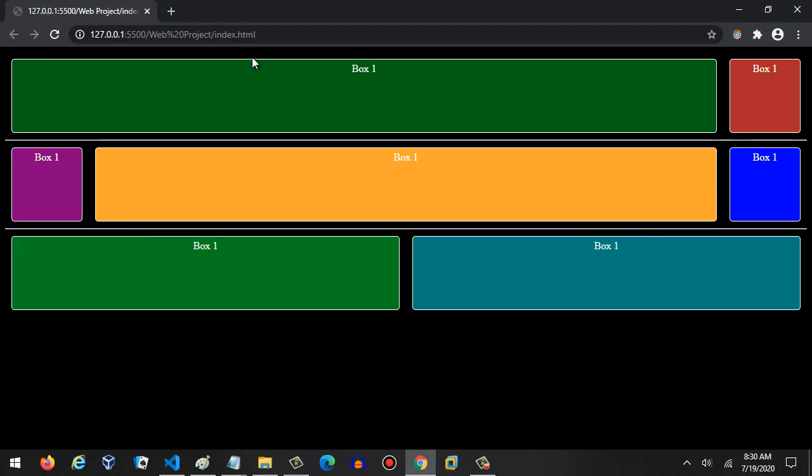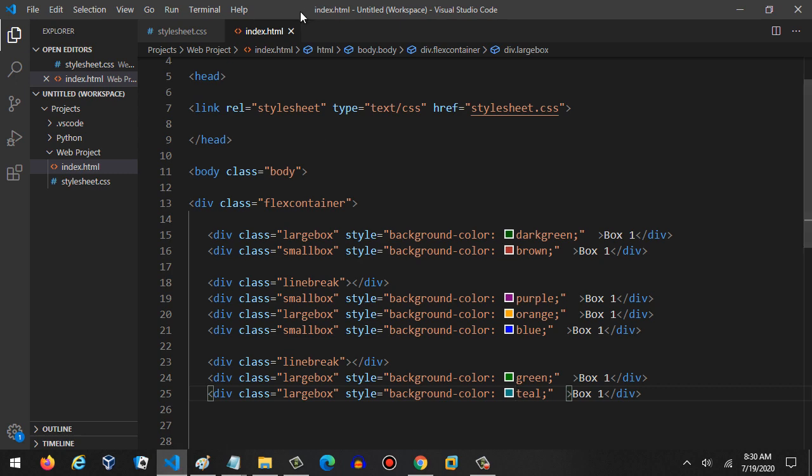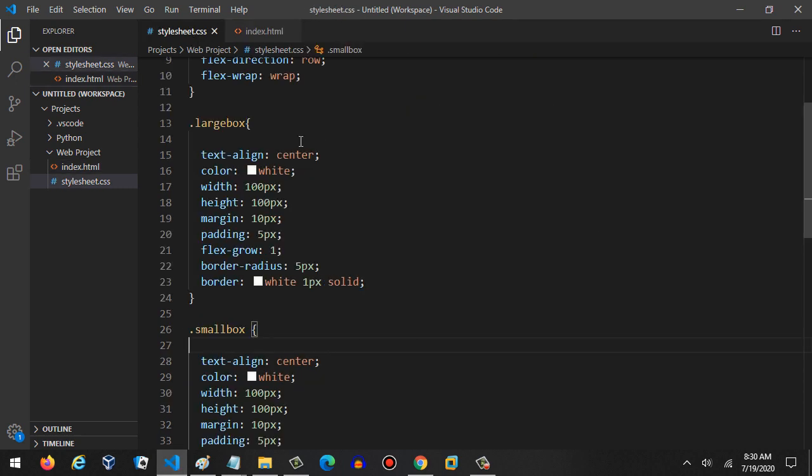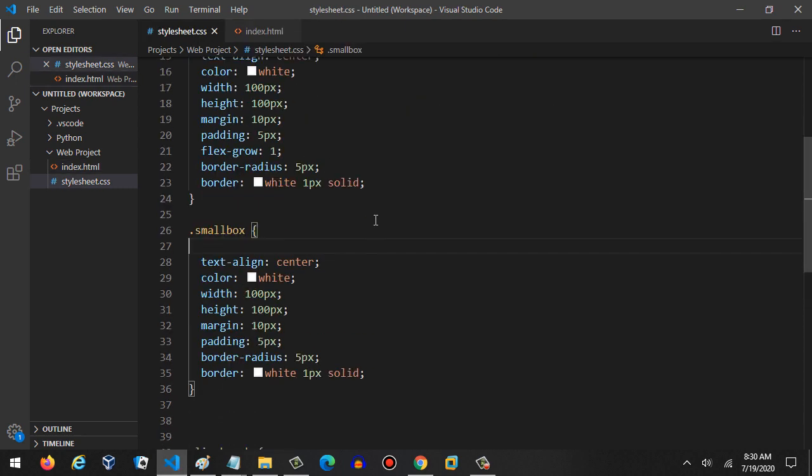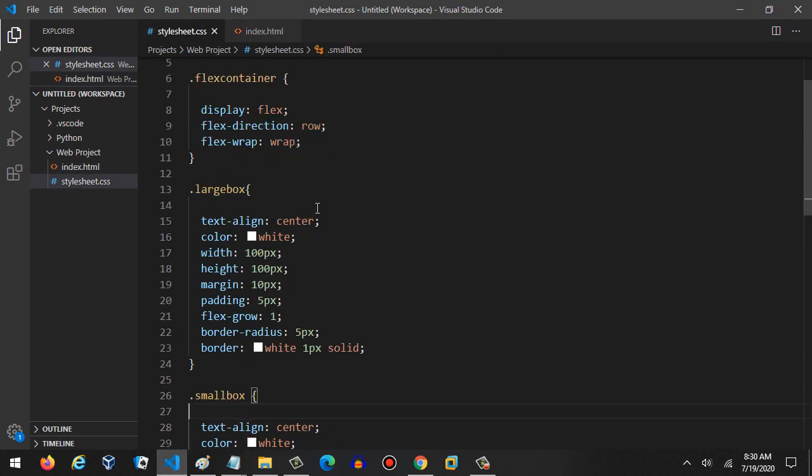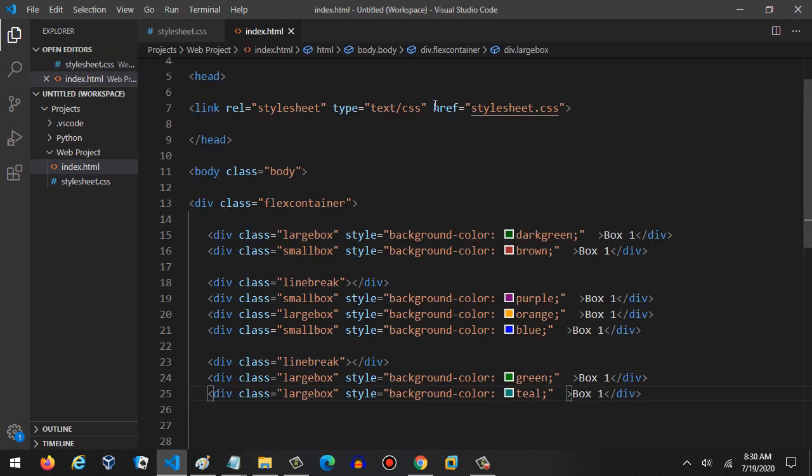Now let's go back to the live server, make sure it updated. Take a look at that. We have exactly what we did before. The only difference now is we have a lot less CSS code.